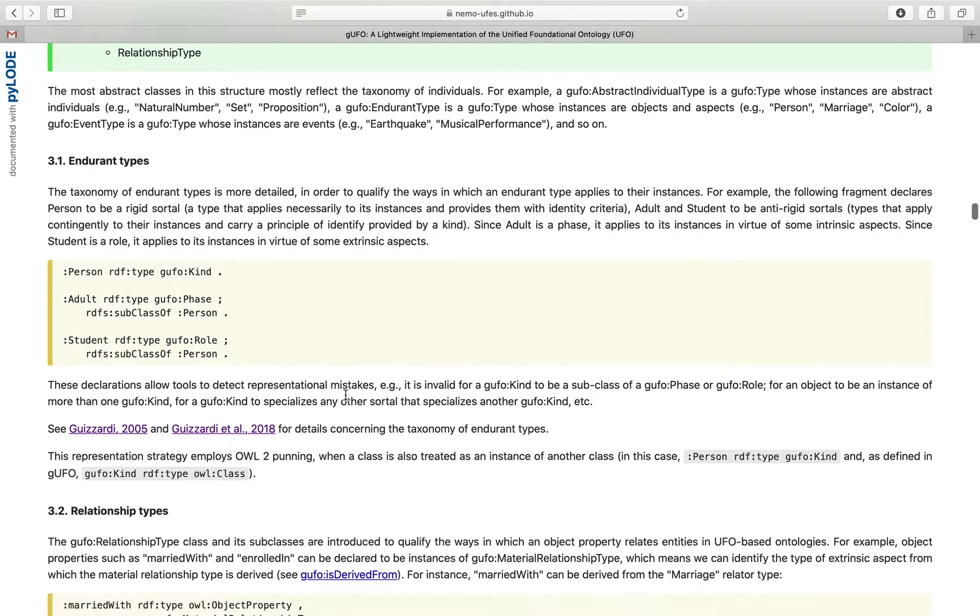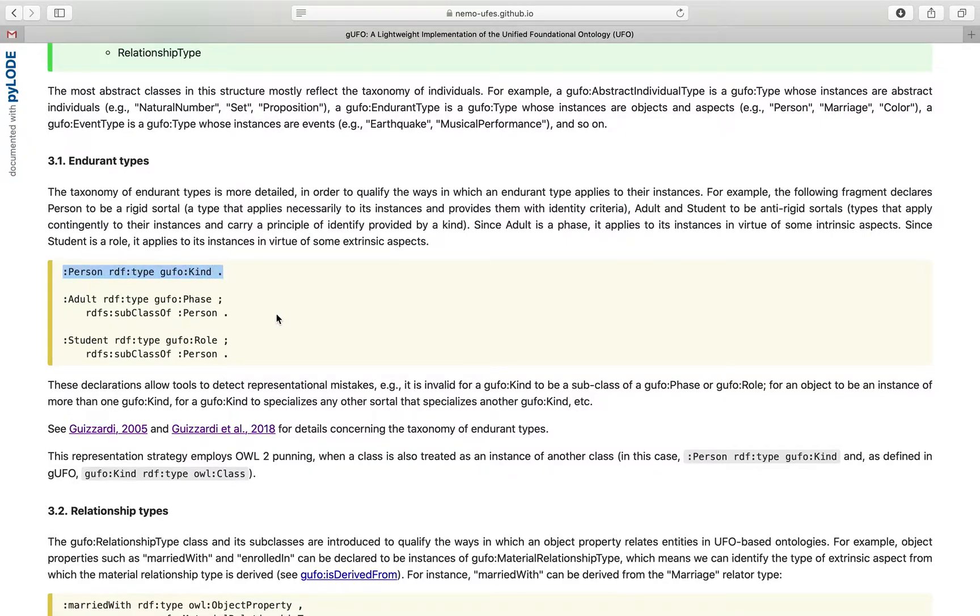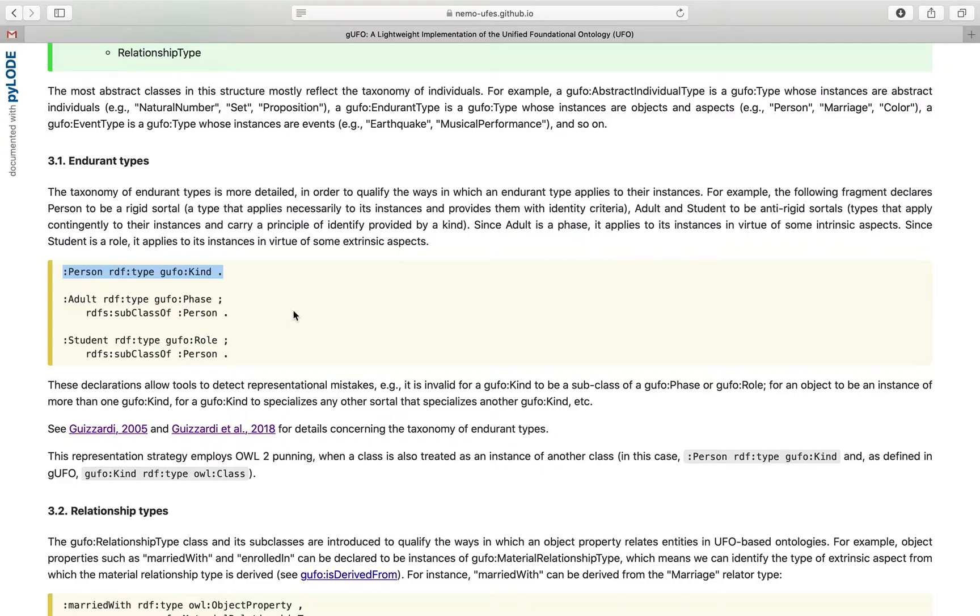This allows us to specify that certain classes are not just classes with no further categorization, but that they are specific types of classes. For example, that person is a kind, or that adult is a phase, or that student is a role.